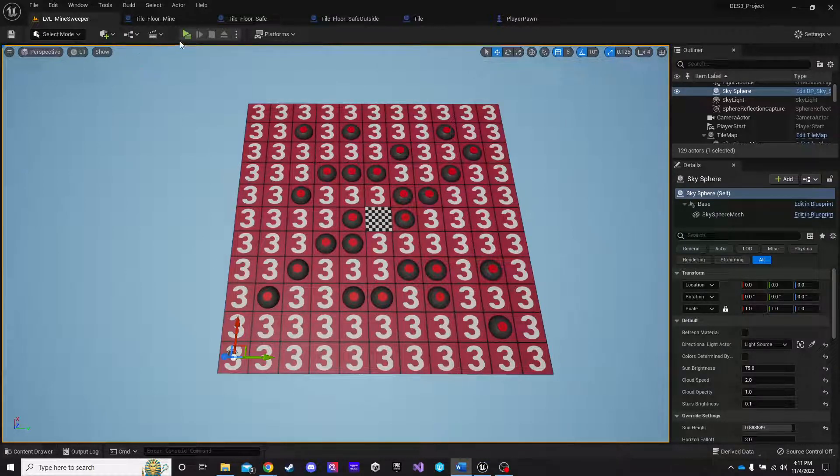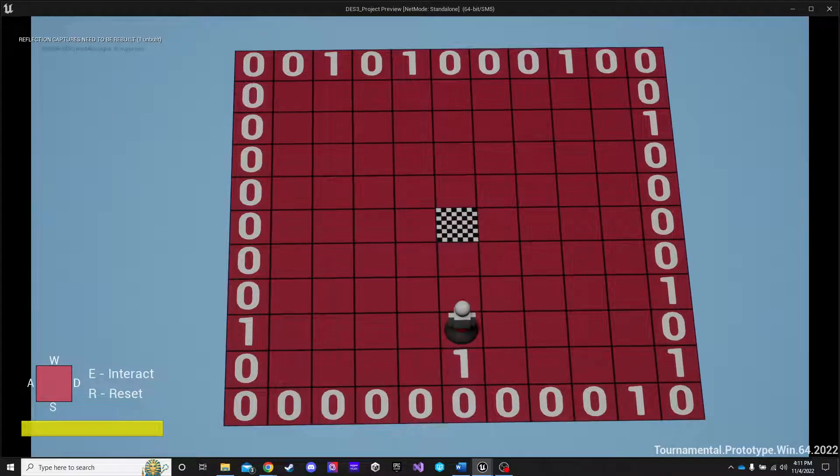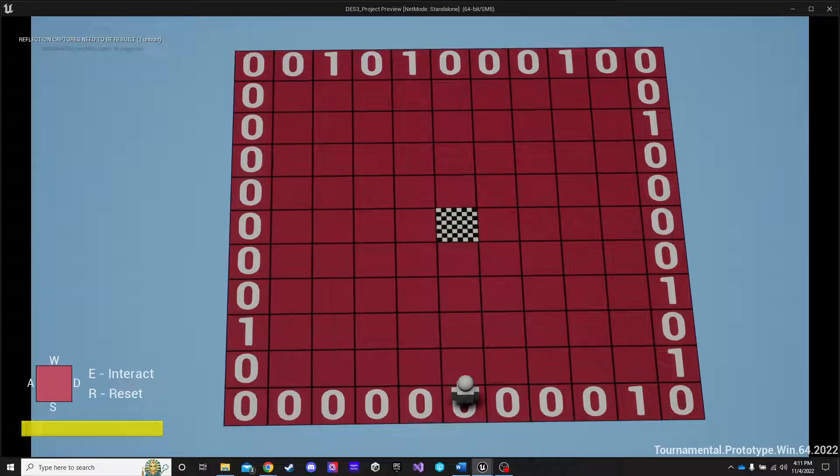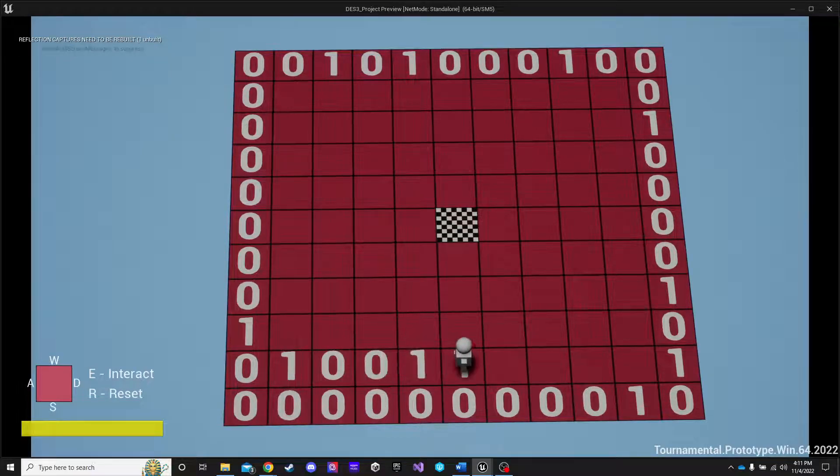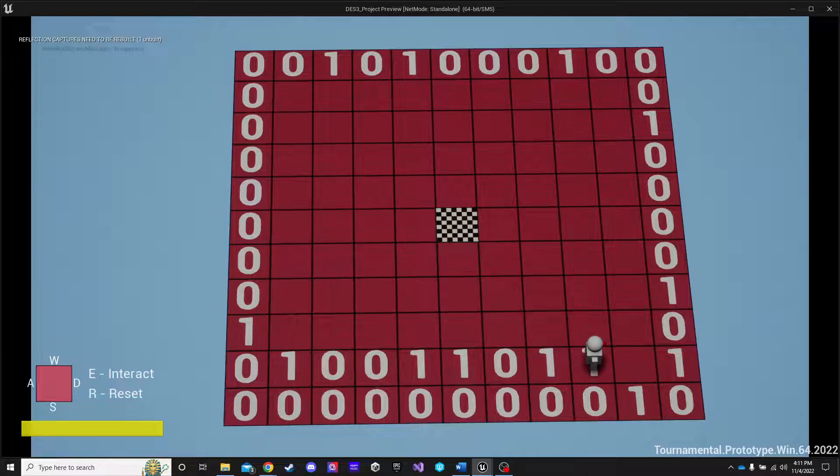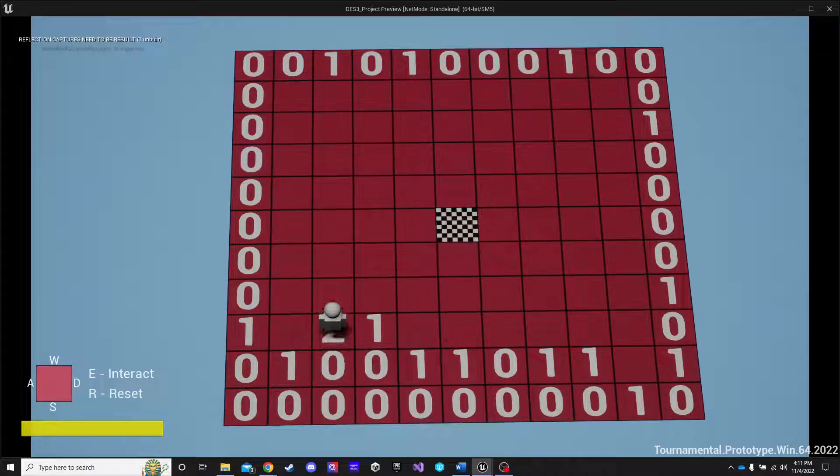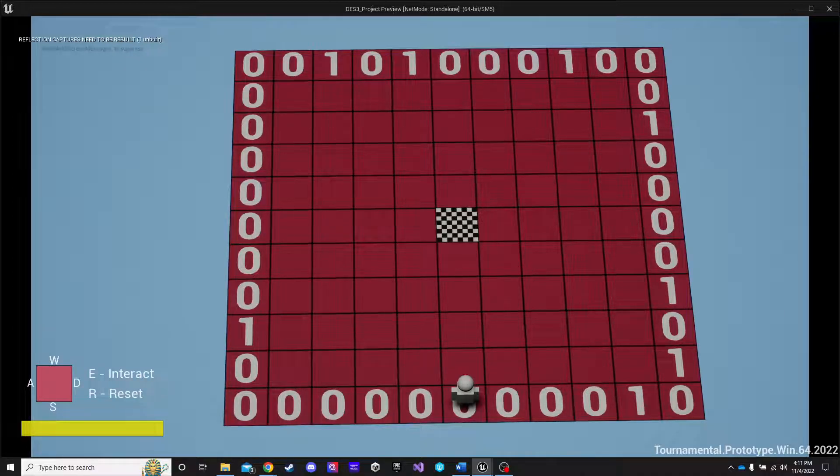I don't believe I showed the mine working so let me go ahead and show that real quick. There's a mine. I step off of it and it resets the level. That probably wasn't. That was too quick. Let me give you a better view. Okay, so we revealed some tiles and uh oh, I stepped on a mine. As soon as I step off of it, it resets the level.